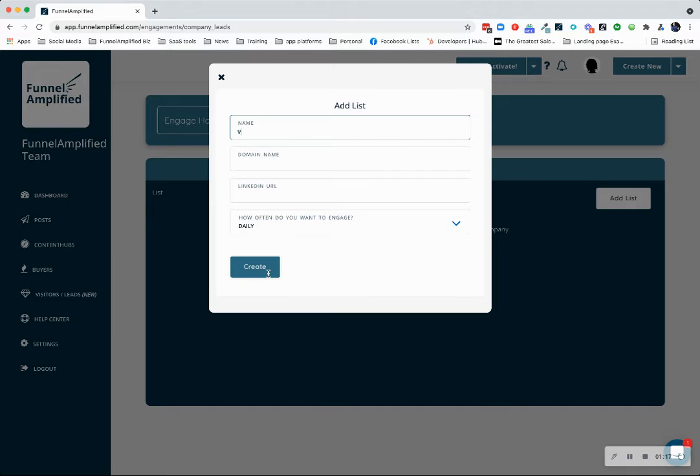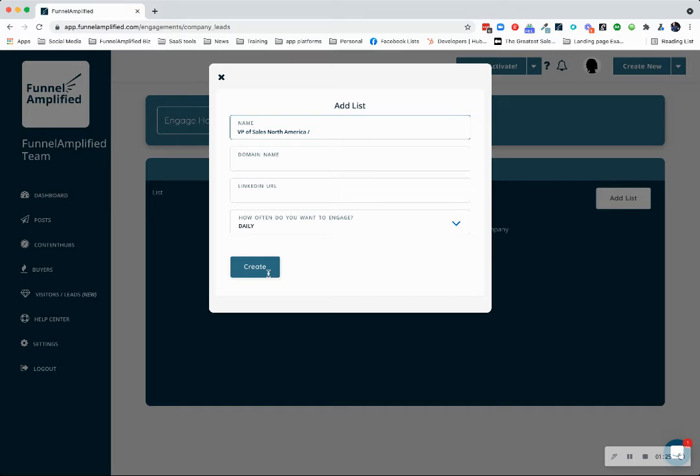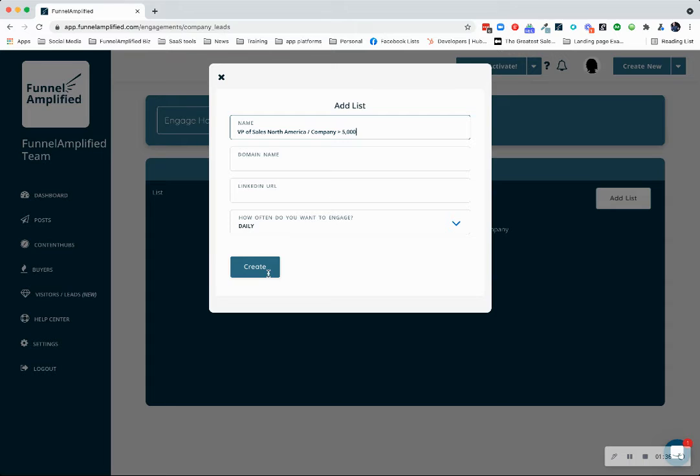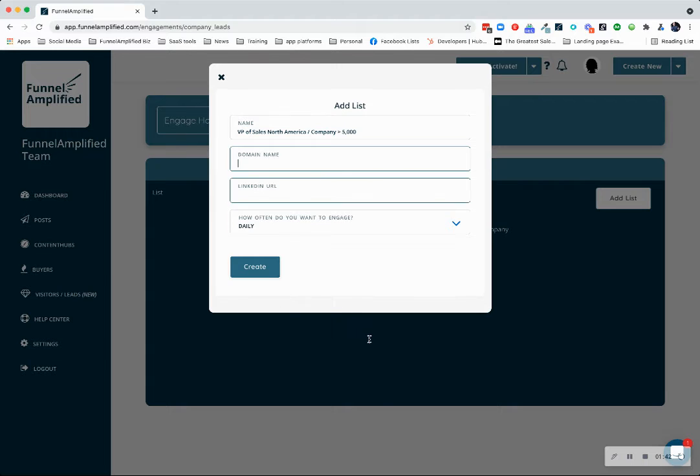So as an example, maybe you want to do VP of Sales, North America, and you can even get more clarity and say companies greater than 5,000 employees. My point is you can be as specific as you want to be.